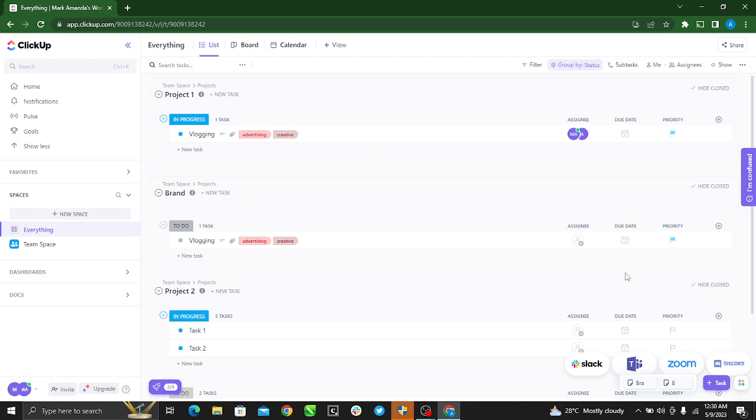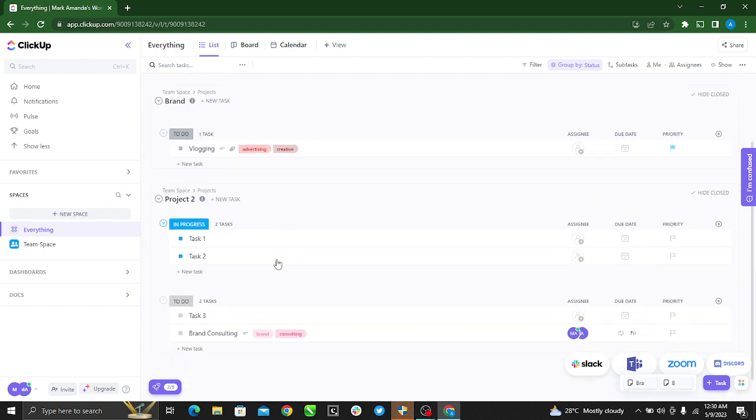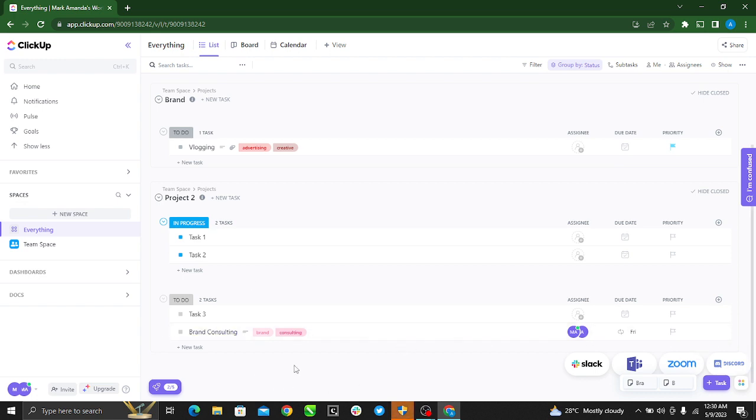So it's pretty simple. You can do that repeatedly for all the tasks and projects that you have. It's that simple. I hope this video helped you.